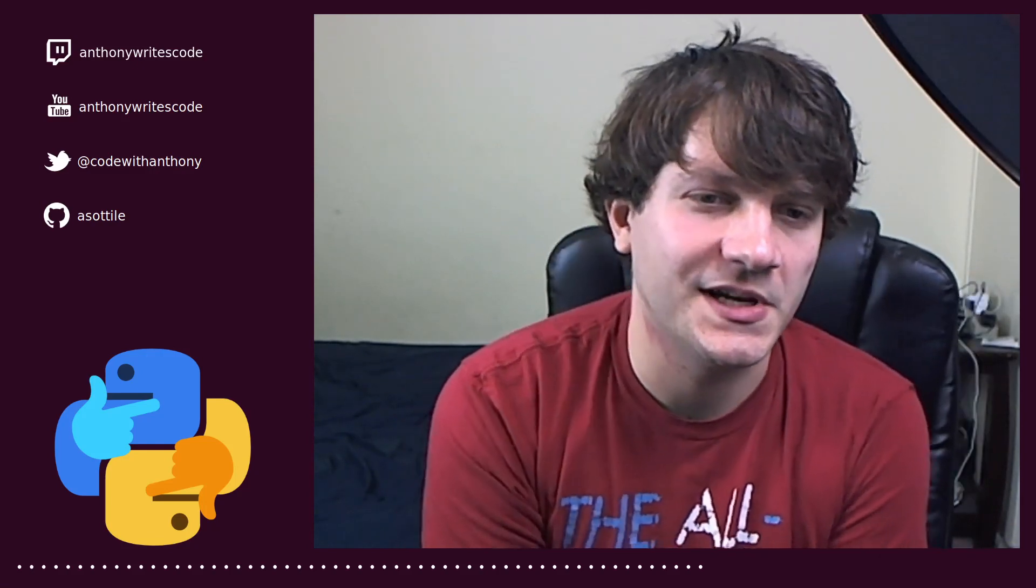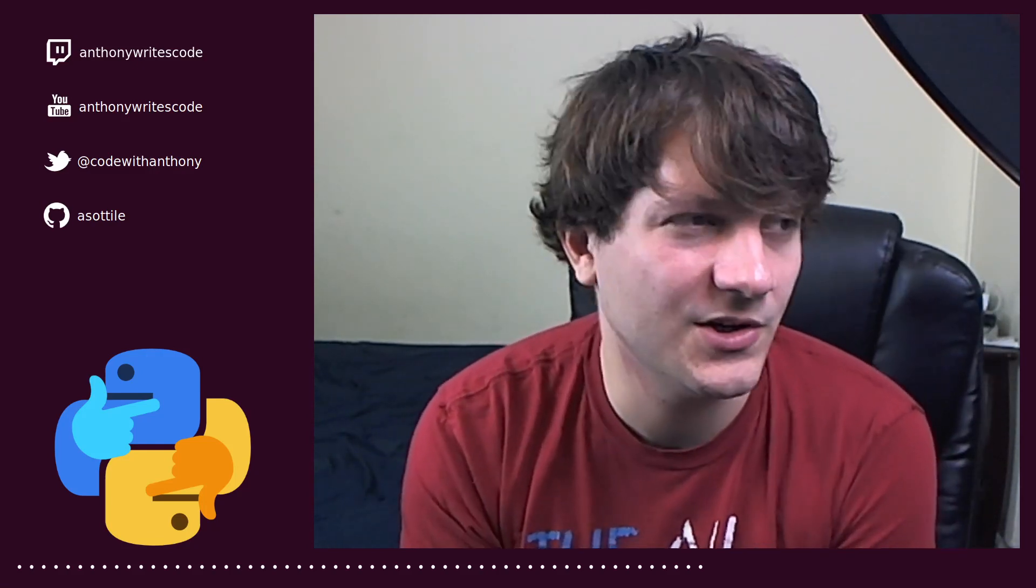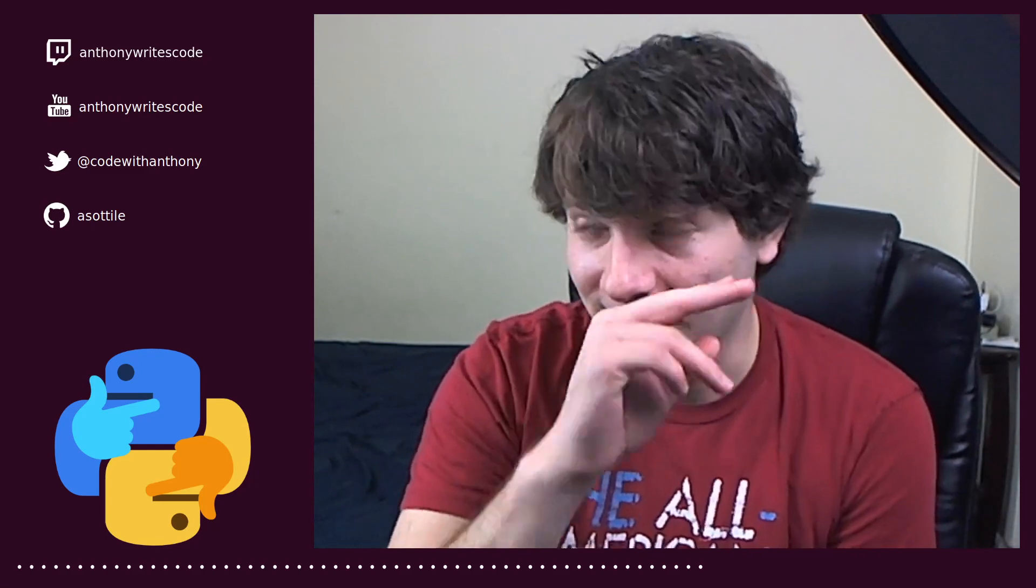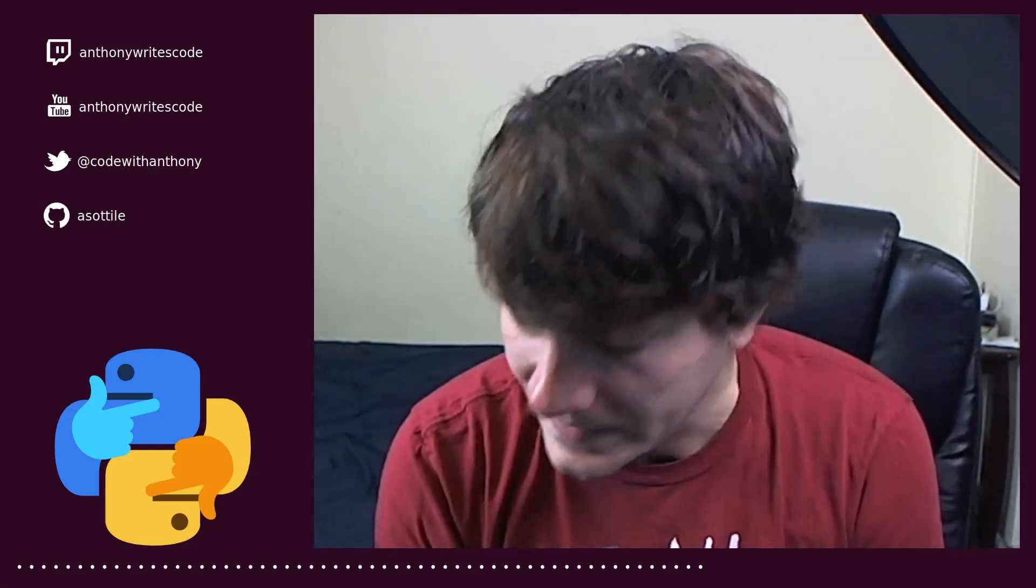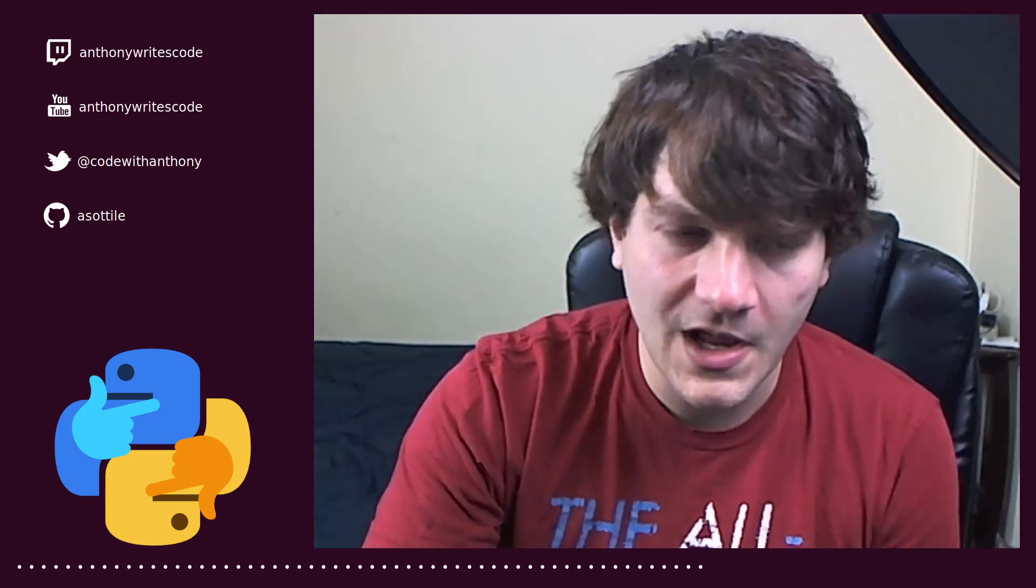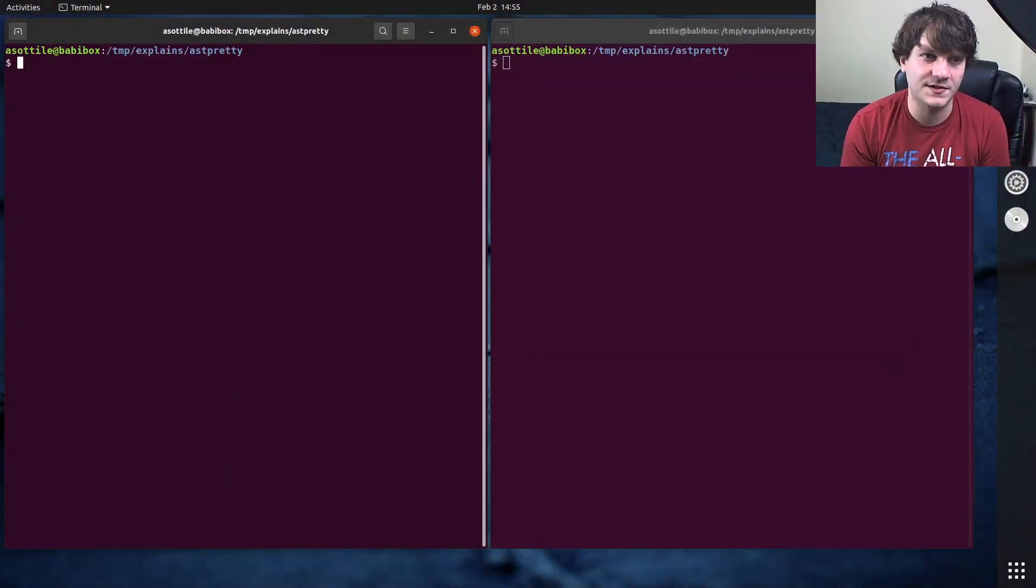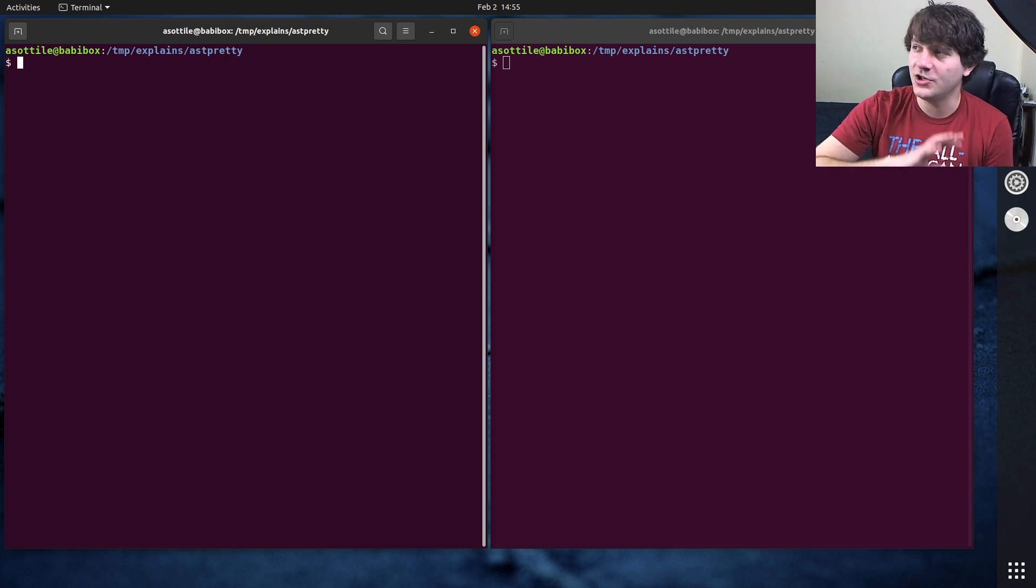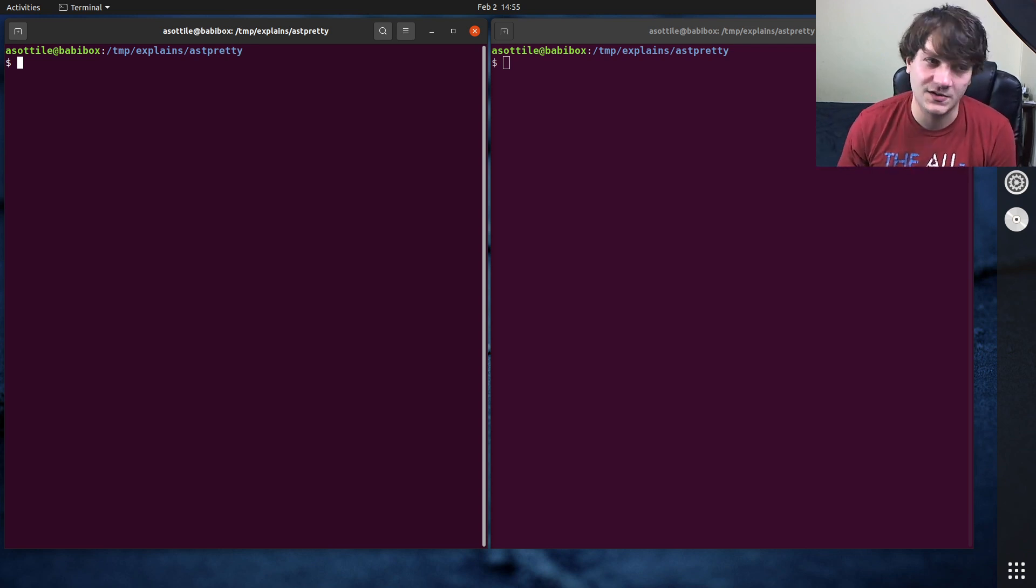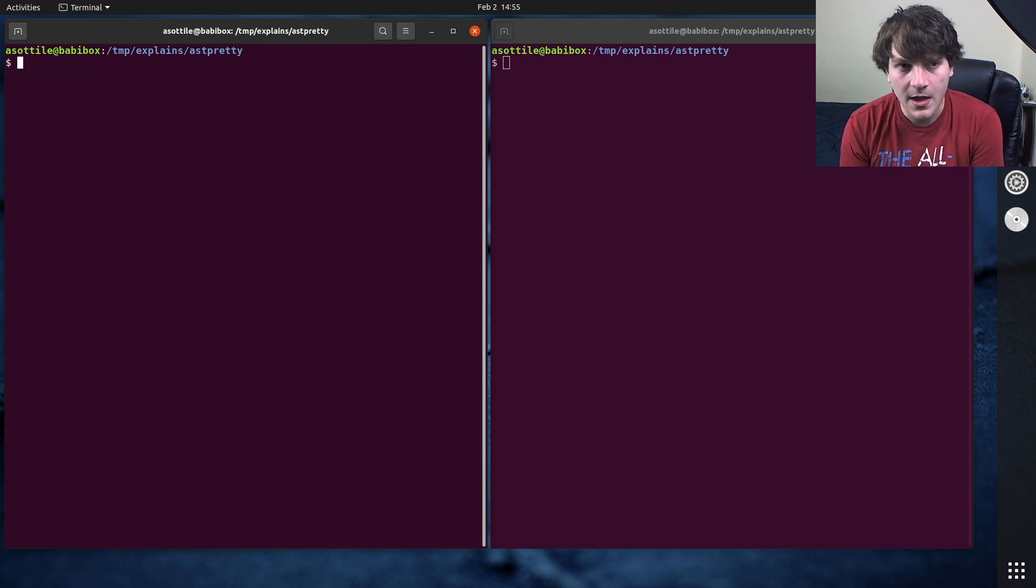This was a question which was asked on stream recently which is how do you recursively find a file? I'm going to answer in this video how I would do it for git repositories. Now note there are other tools that do this such as like SilverSearcher and a few others but I'm going to show you just very basic vanilla tools so if you have git you already have this tool here.